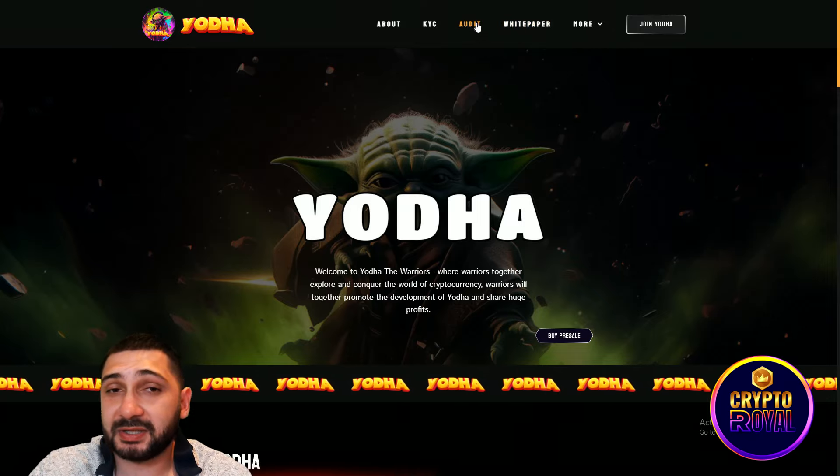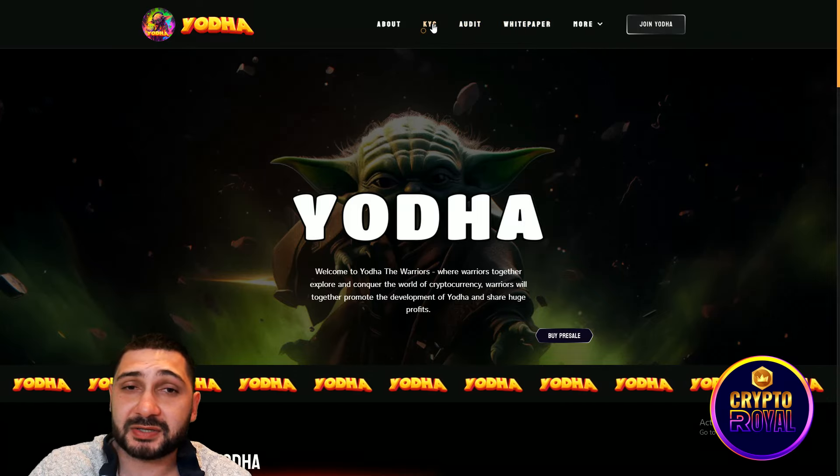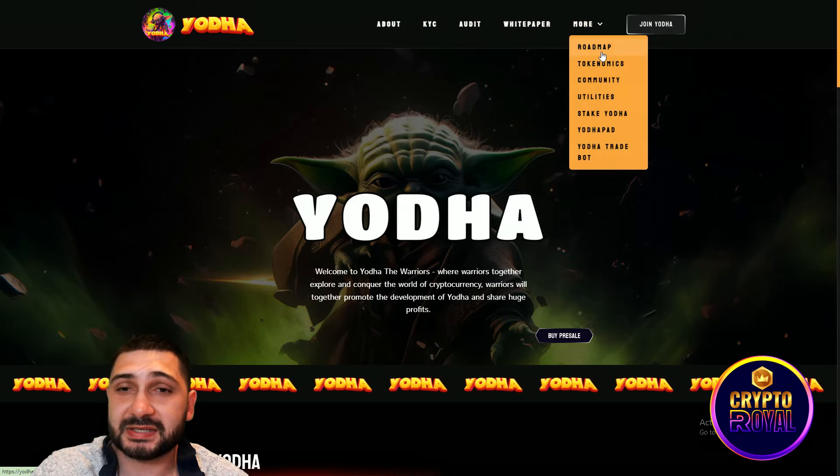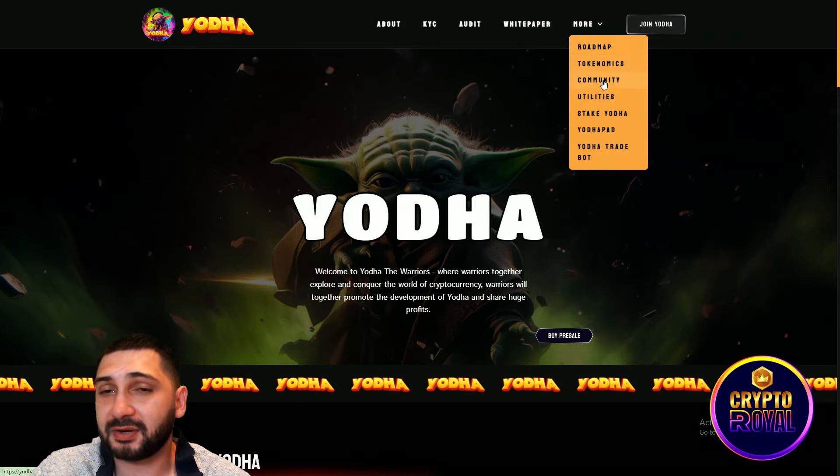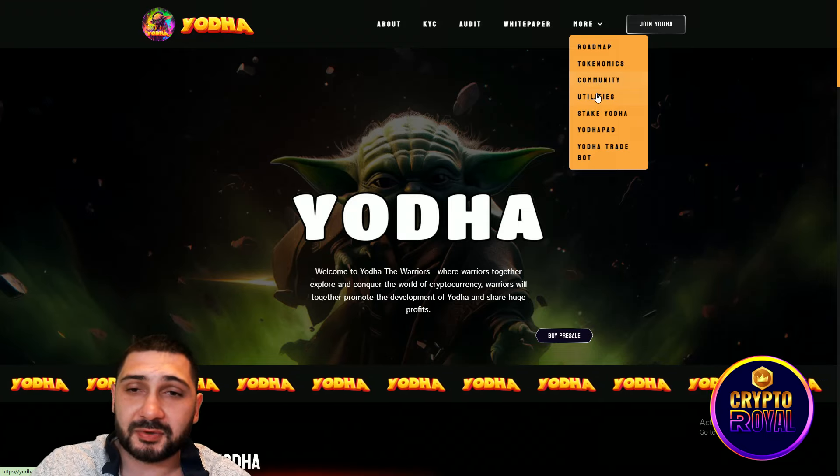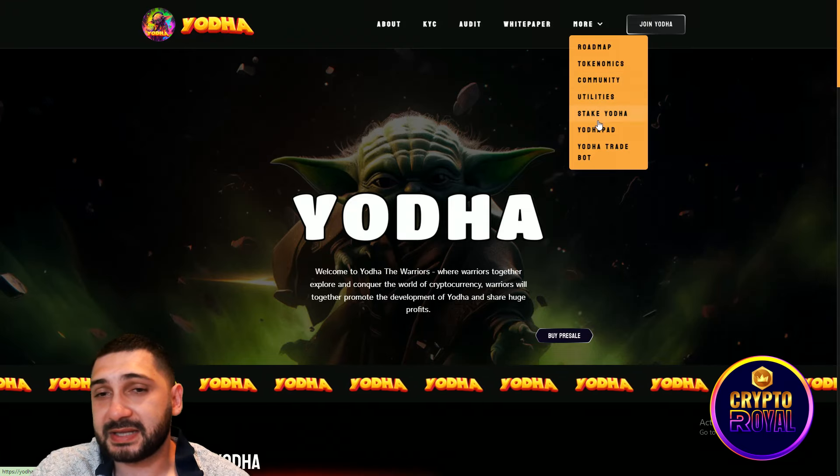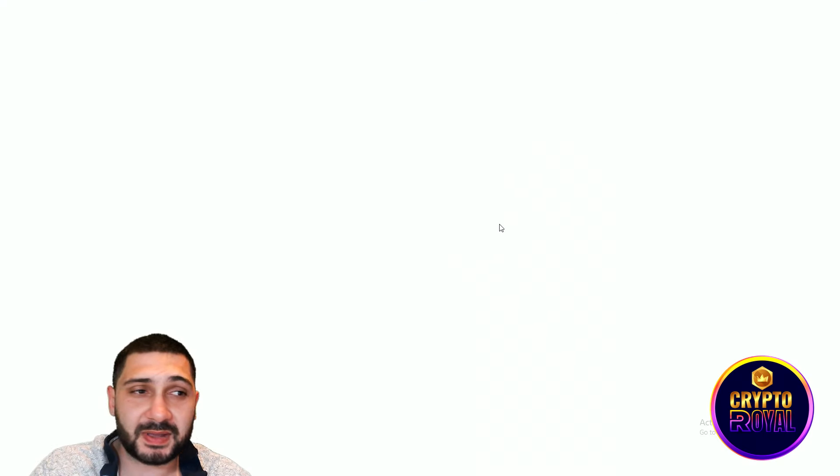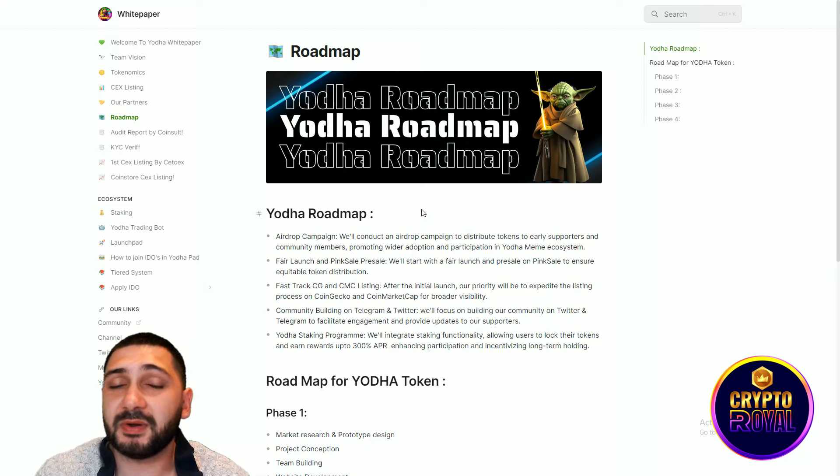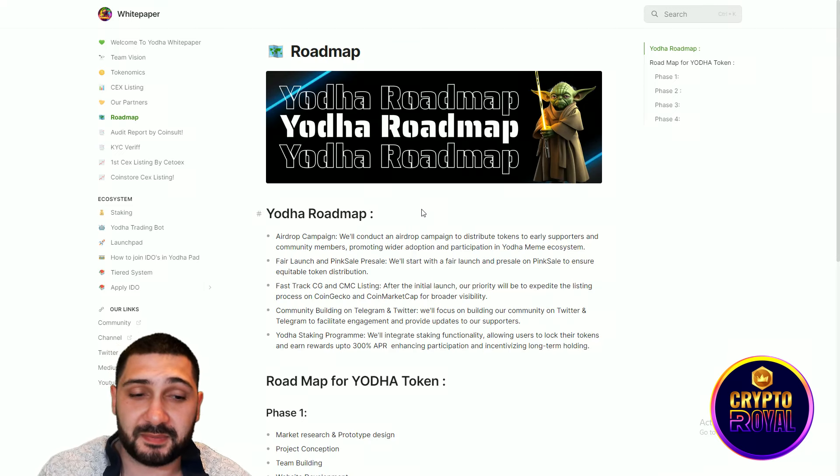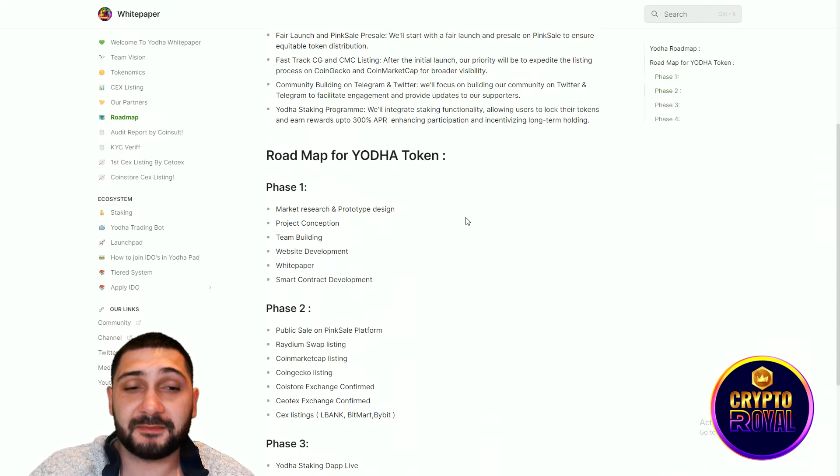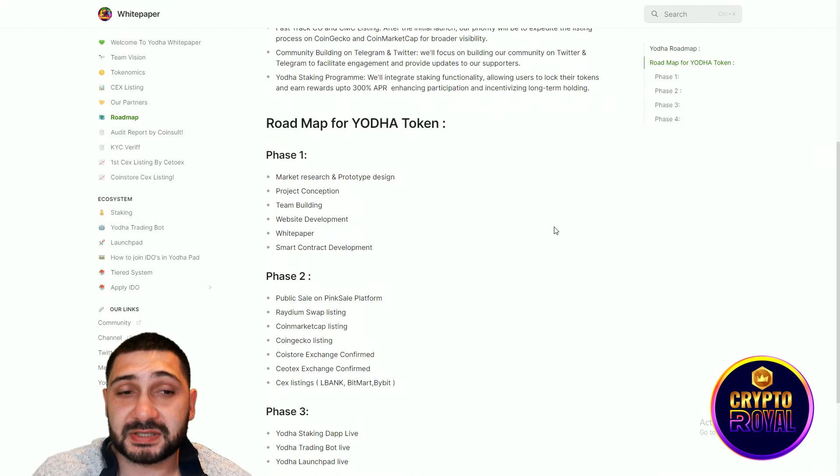White paper is right here. Audit is coming very soon and also the KYC. Here you can see the roadmap, tokenomics, community, utilities, stake Yoda and everything else. So the roadmap is right here. Everything is on their white paper. They have four phases.